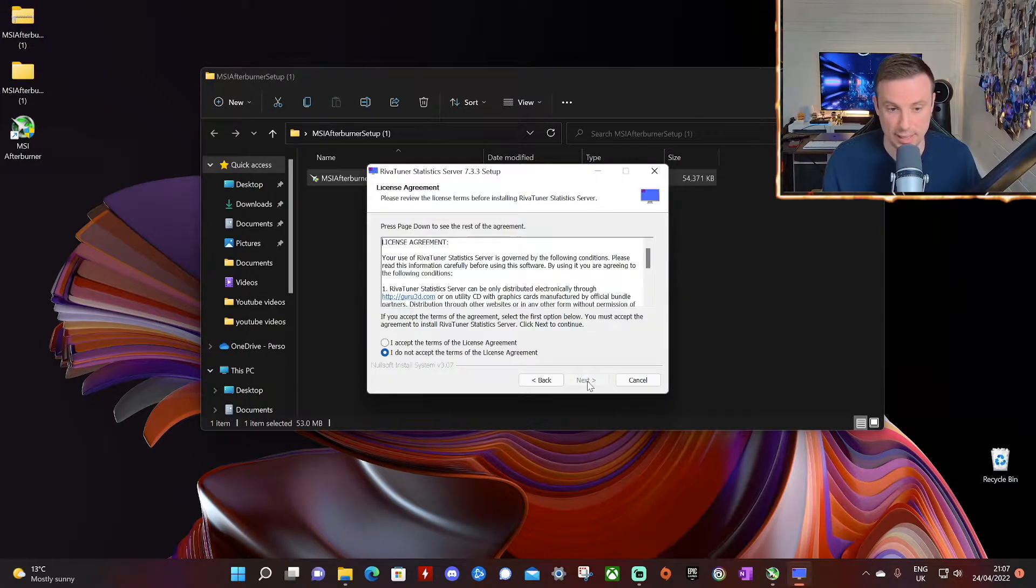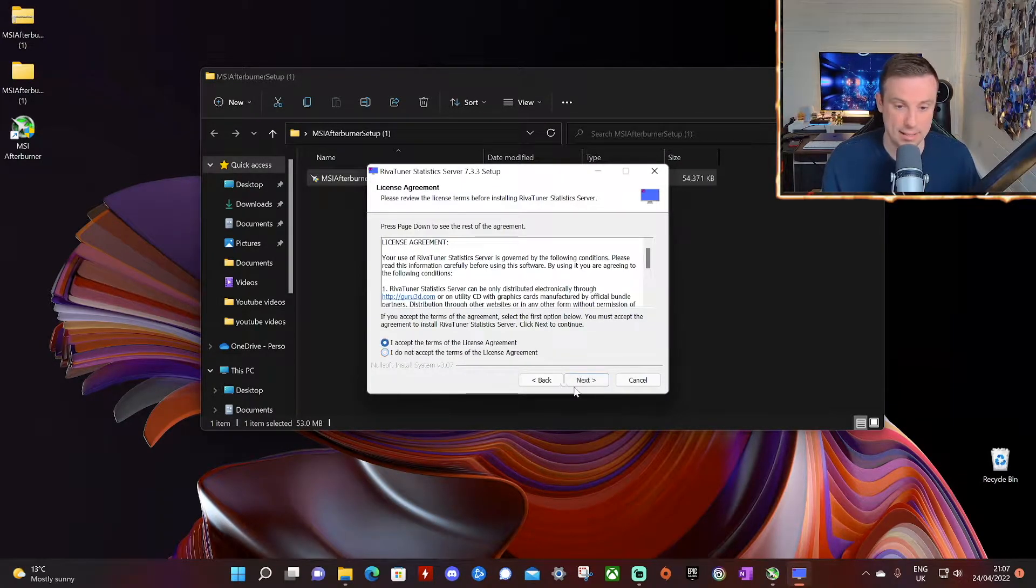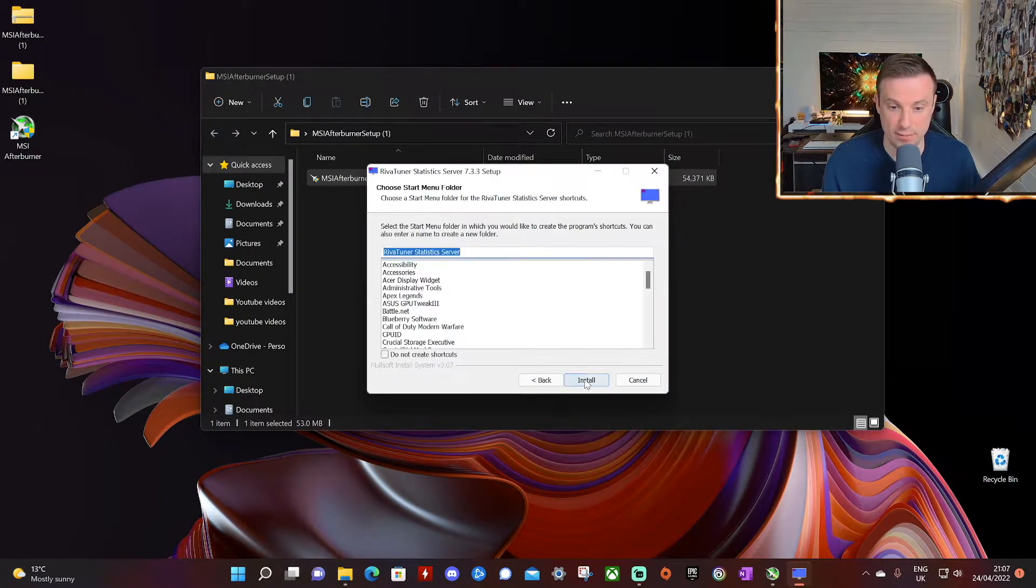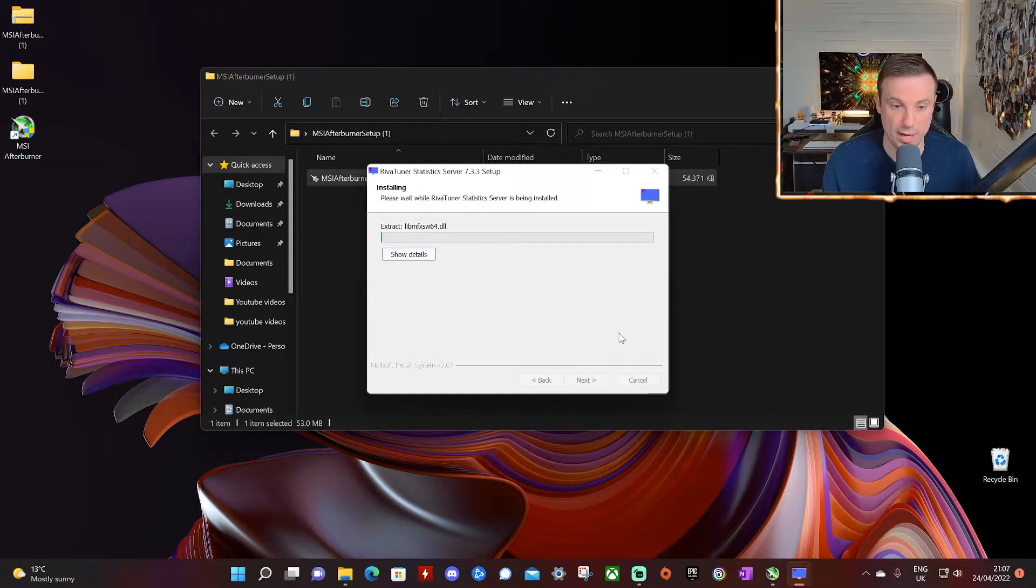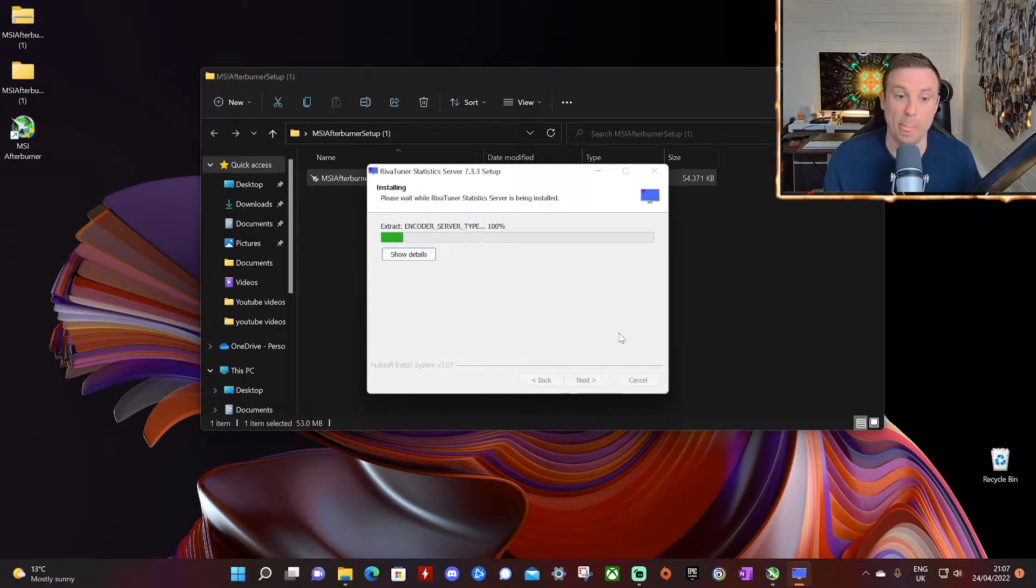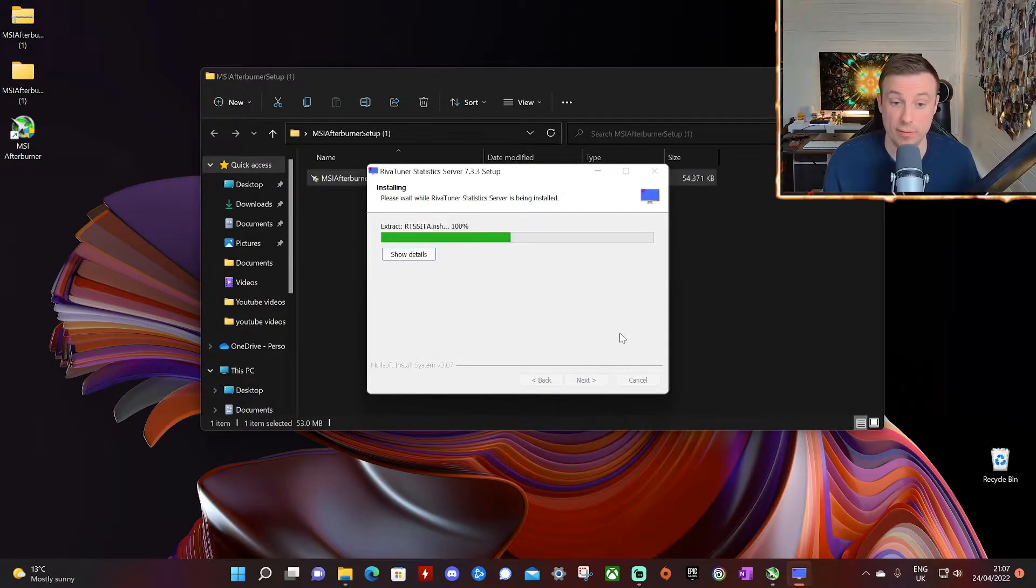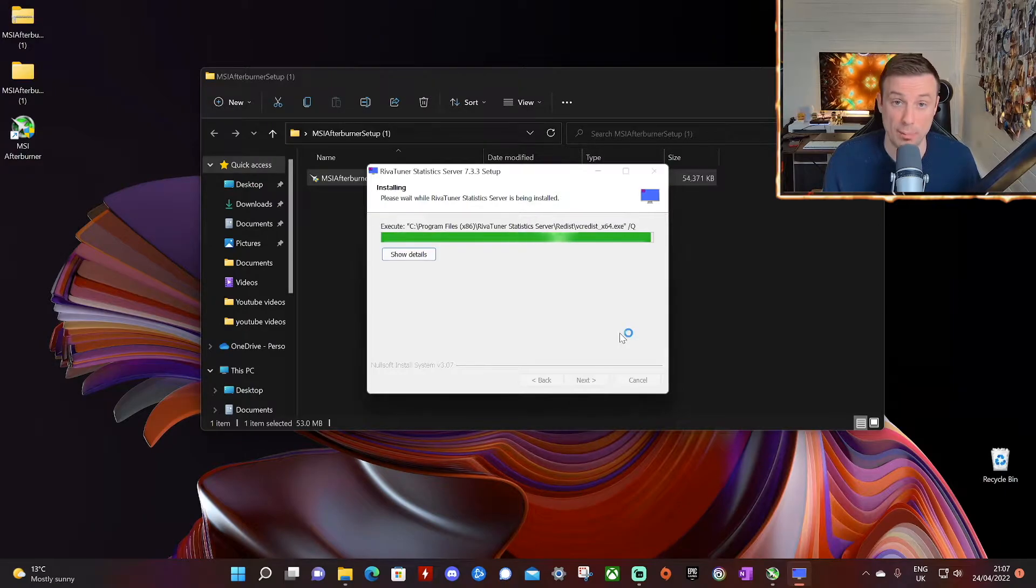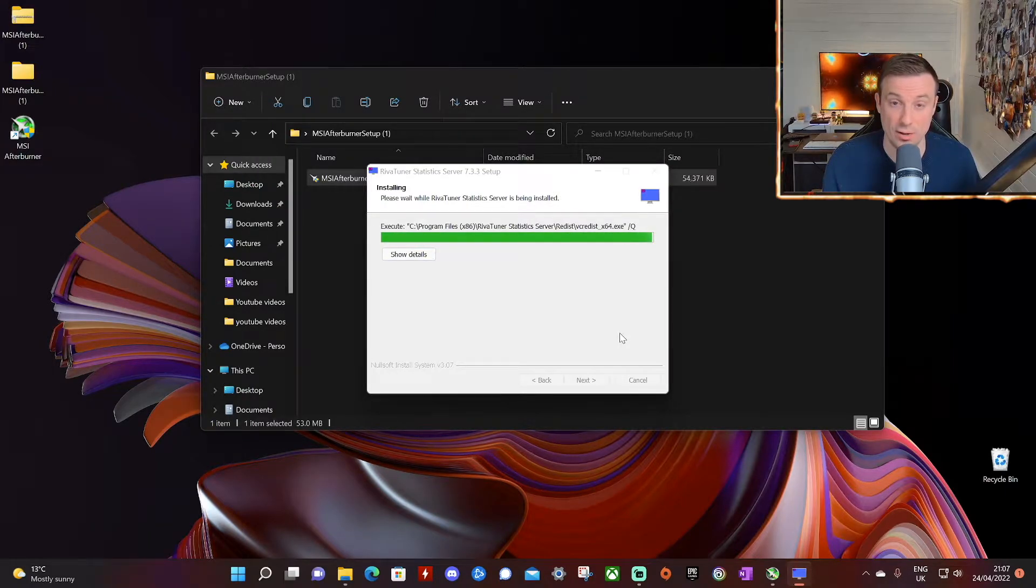Click ok to that. Click next. Accept again. Next. The default location is fine and install. Again this will be a fairly quick process. Once that's done then both applications are installed as required.